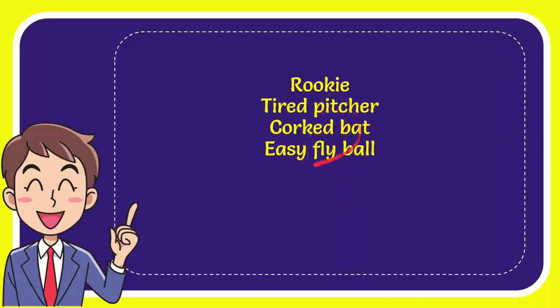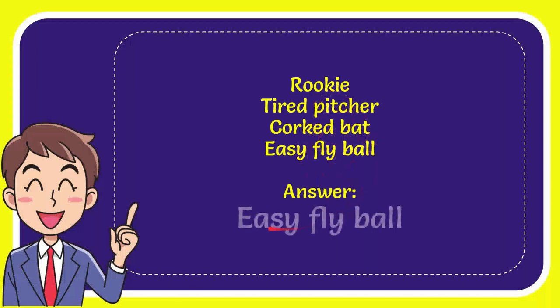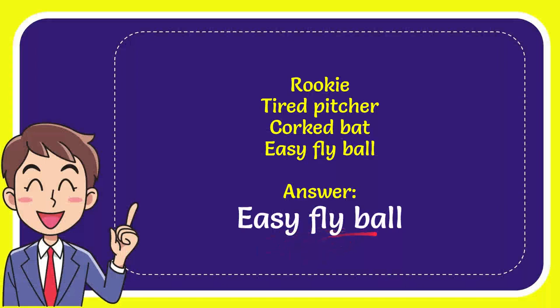So from these four options which one is the correct answer for the question? I'll give you the correct one and the correct answer for the question is easy fly ball. So that's the answer for the question, easy fly ball.